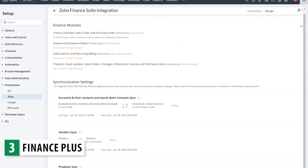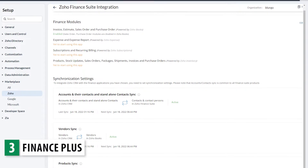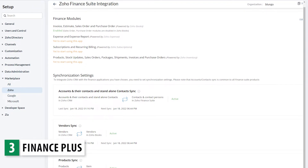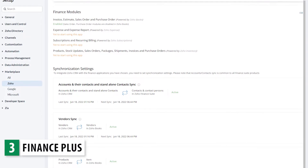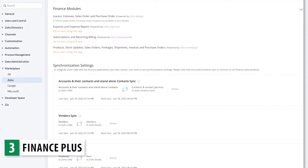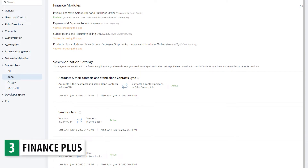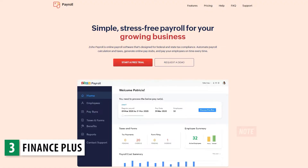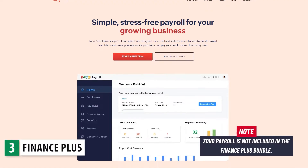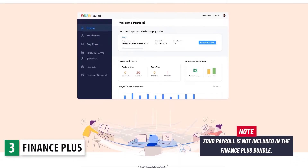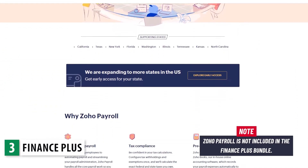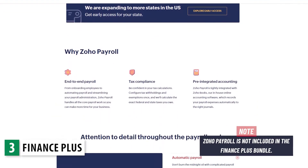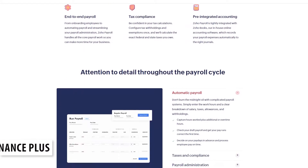Also, all the apps integrate with Zoho CRM, so you will be able to do a lot from the CRM and the info will be synced with the other apps. Something to keep in mind is that Zoho Payroll is not included in the suite, so if you would like to run payroll, you'll have to use a different app.